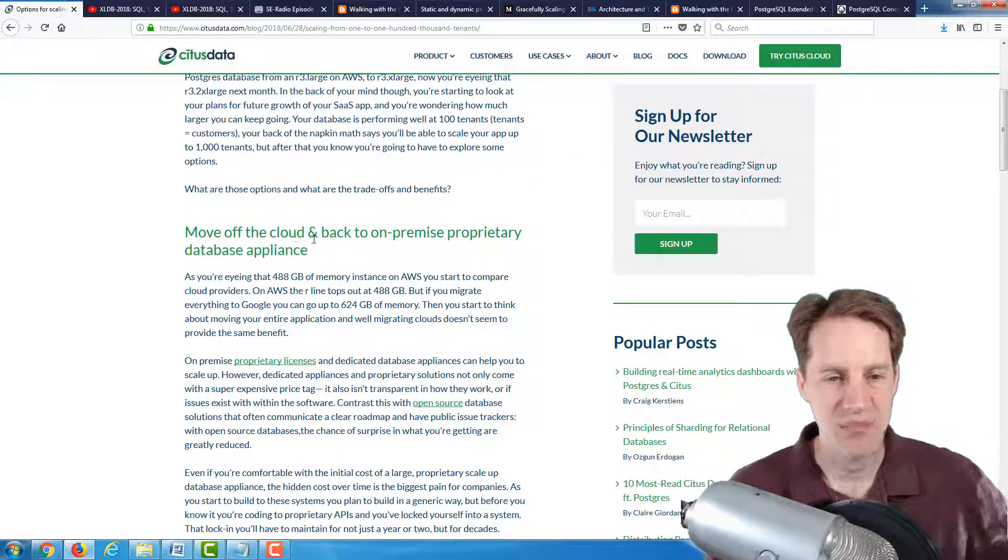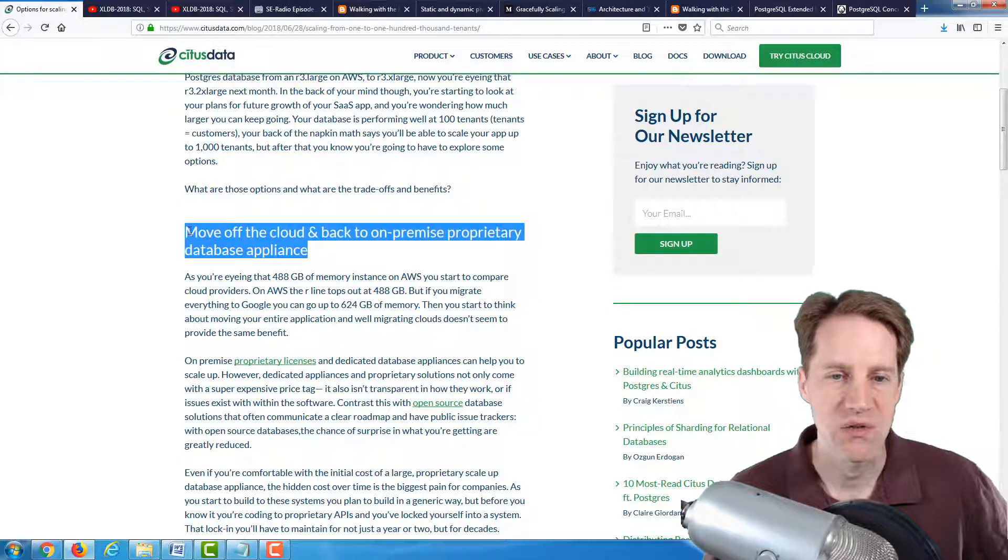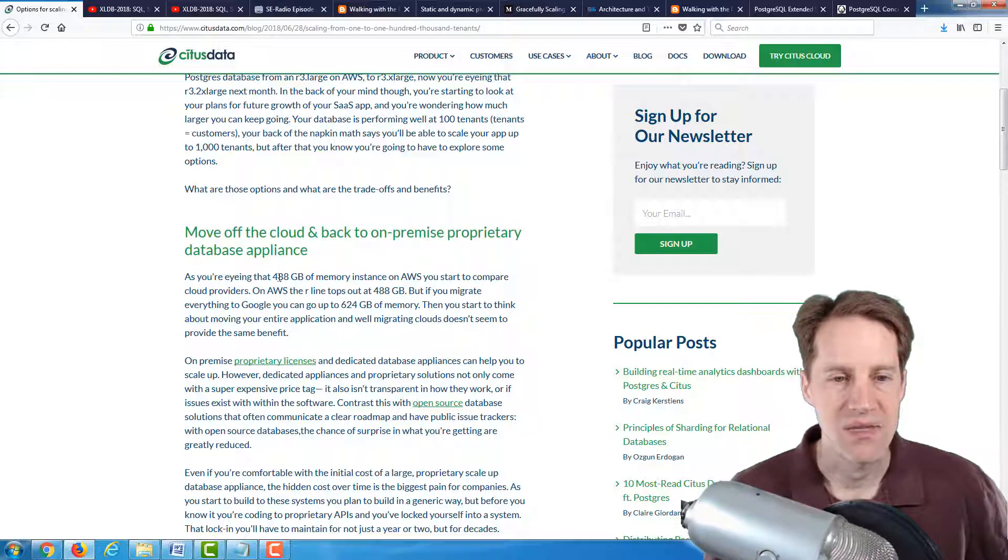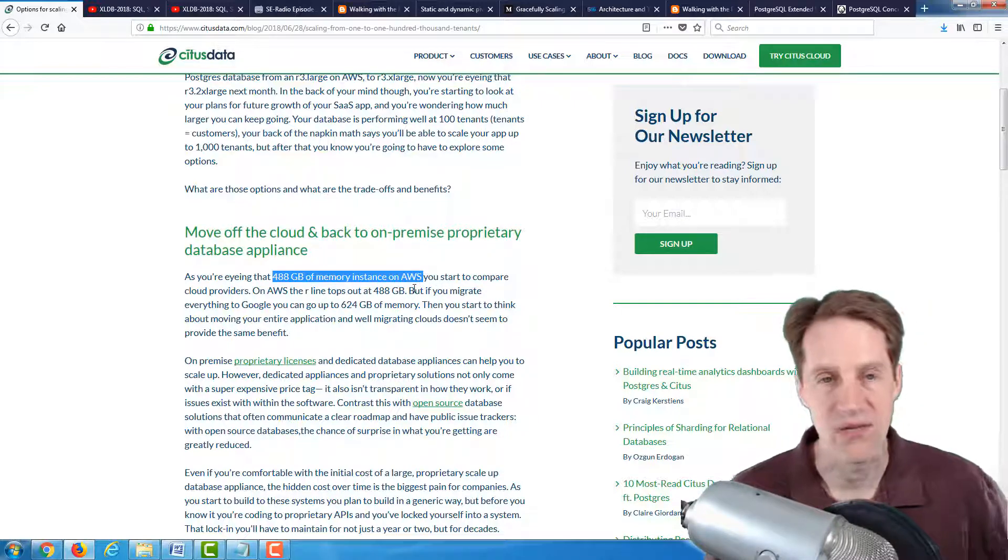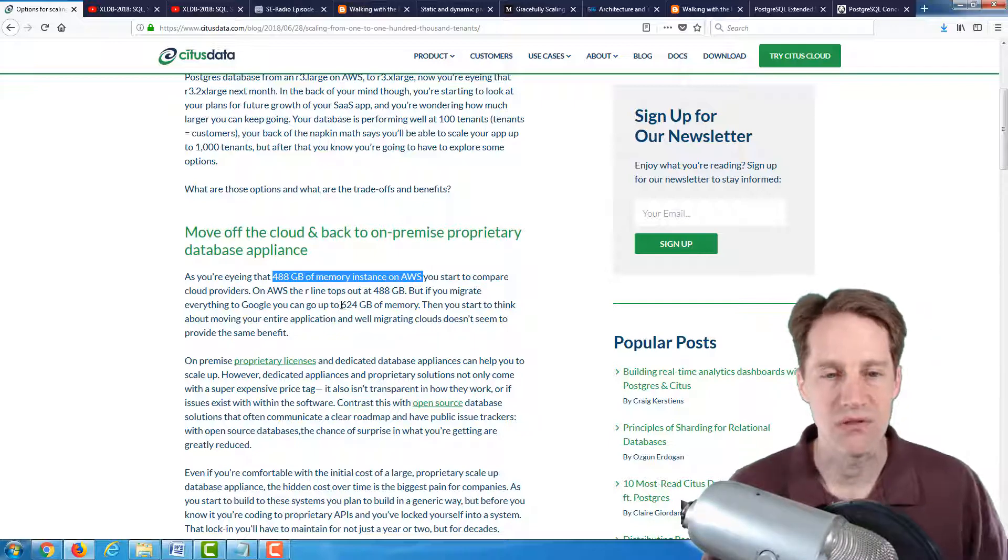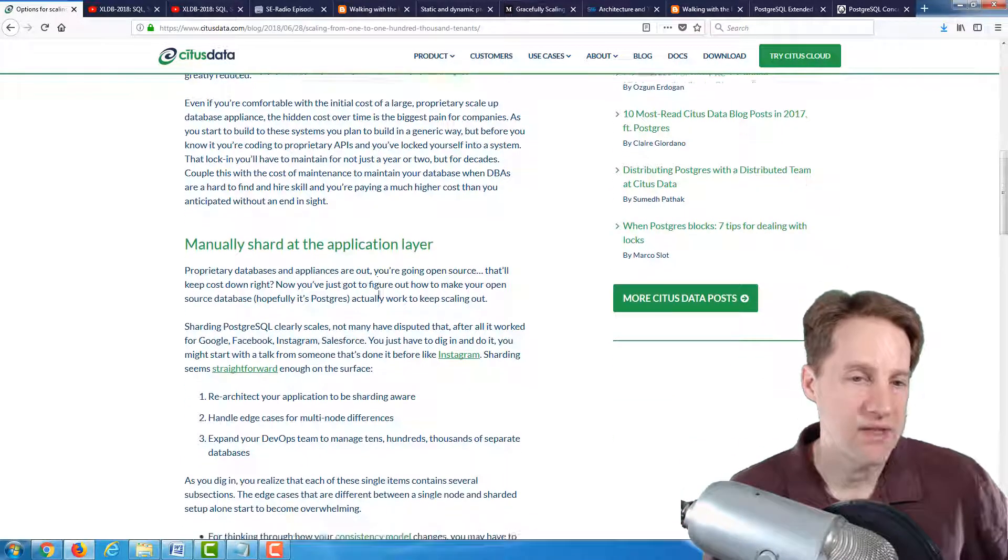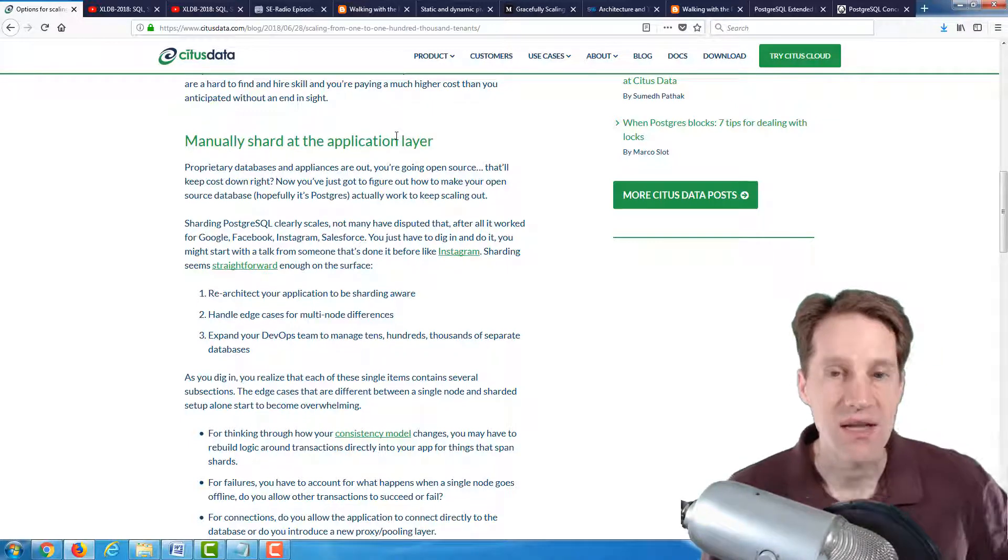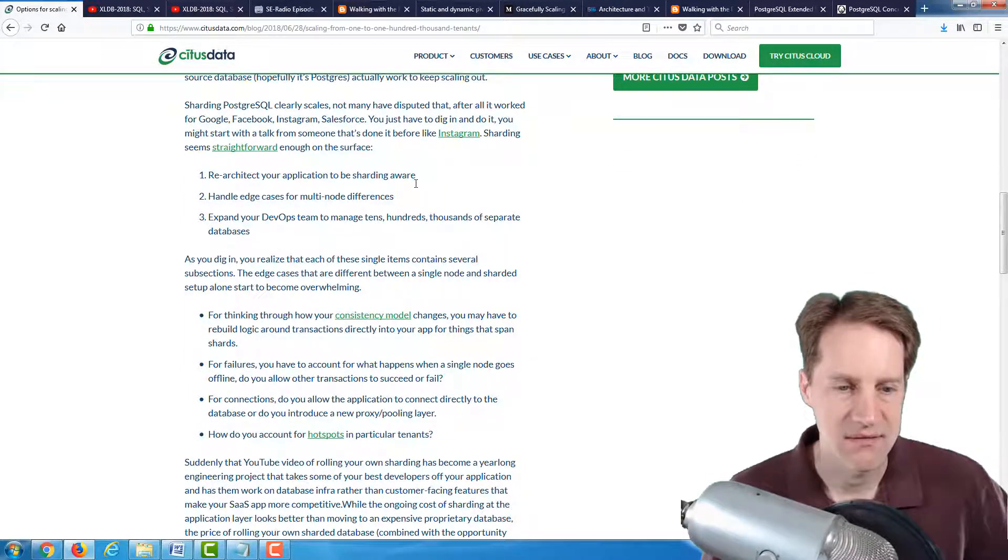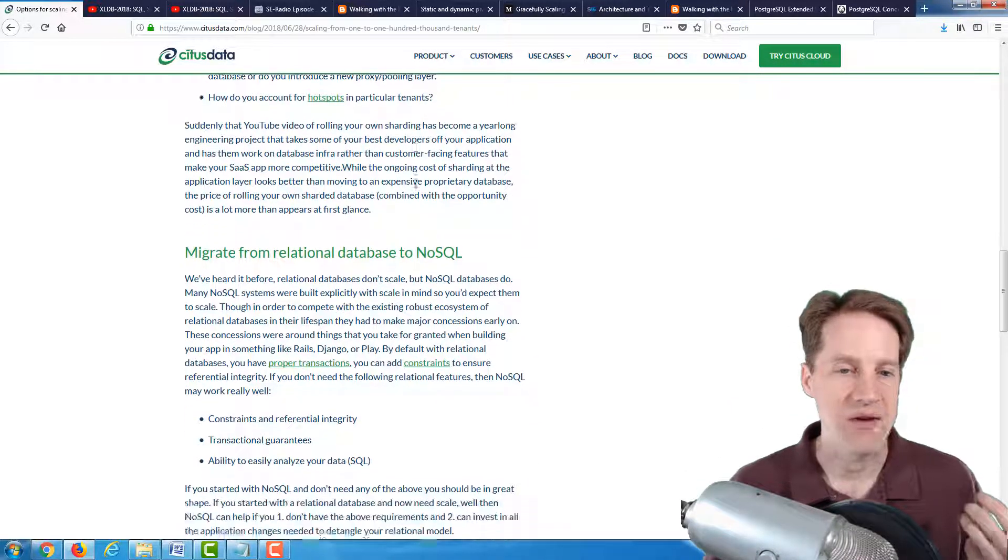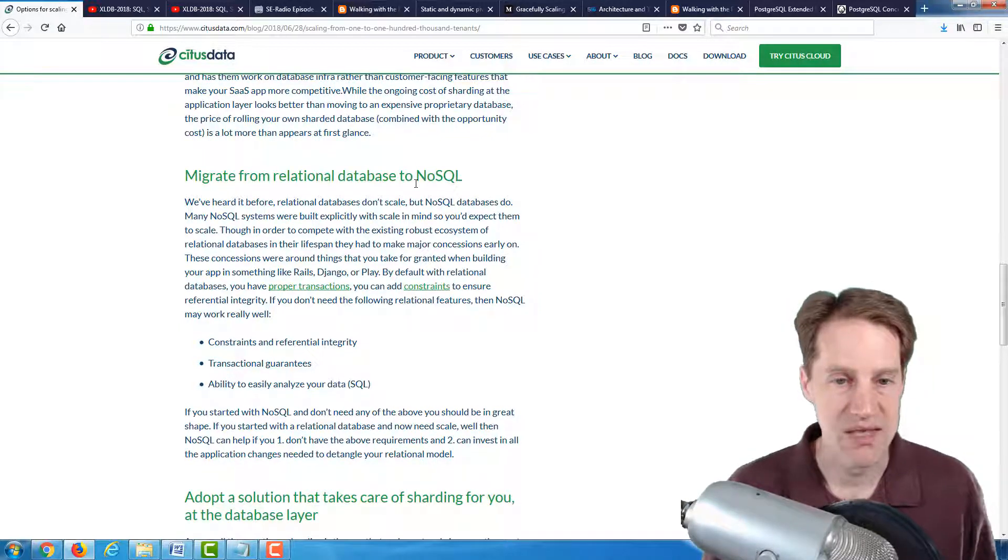Some of the questions they propose that you may be thinking about: should we move off of the cloud and back to an on-premise solution, potentially a proprietary database appliance? Because you're looking at 480 gigabytes of memory instance on AWS, or you're looking at other cloud providers to see what can give you either a better deal or perhaps they offer a larger memory size. And then they talk about, do you want to consider manually sharding at the application layer to be able to send queries to different database instances, and all the issues that can potentially come from that, and how difficult it can be to do.